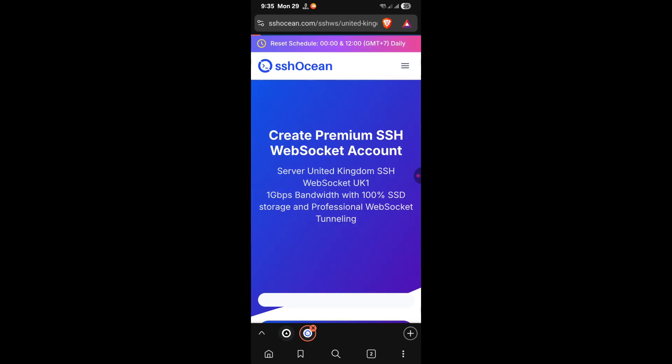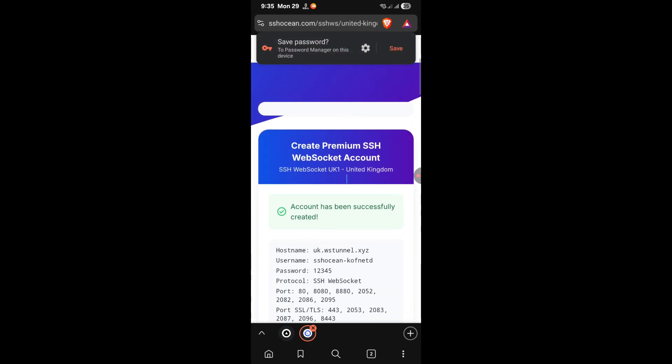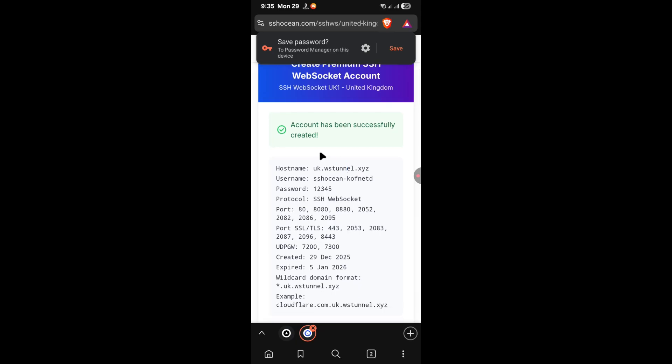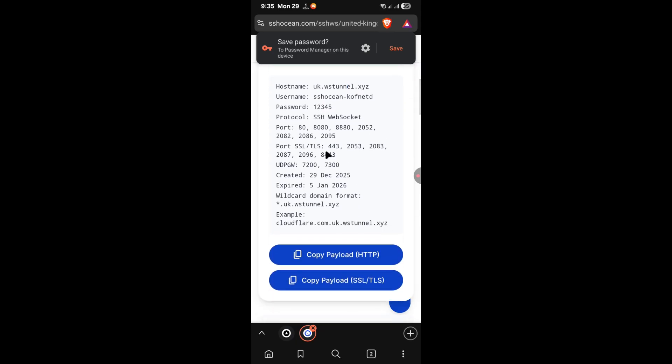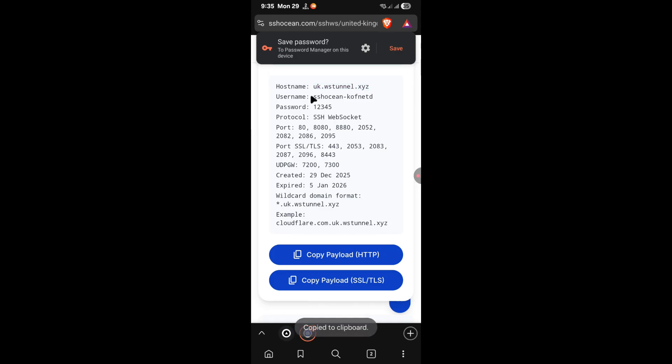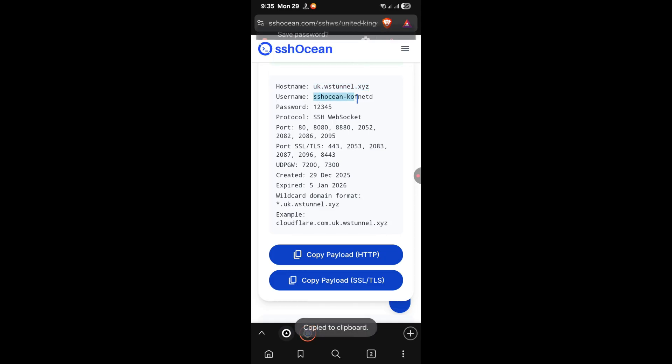Once your account has been created, scroll down here. As you can see, it says account has been successfully created. Next, you're going to copy these. What you need first will be the host name. So copy your host name, then copy your username.